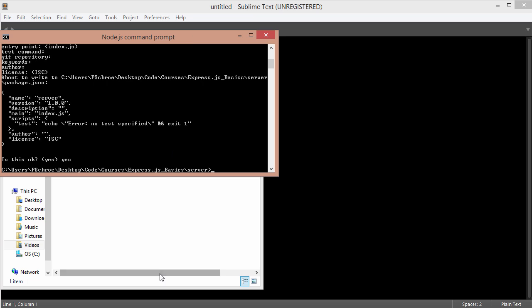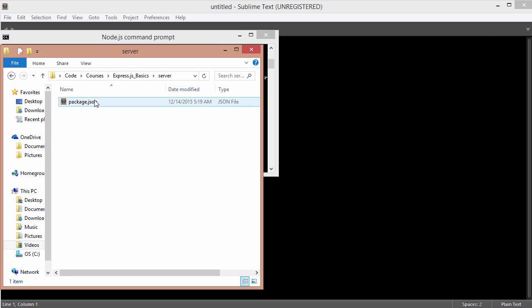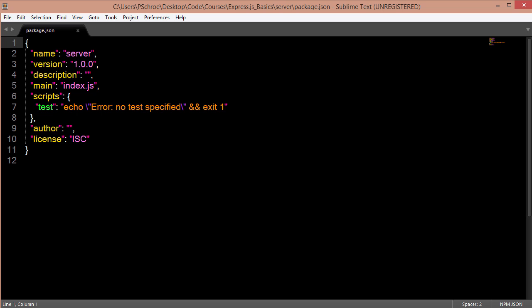So what this does is it creates a package.json. And the reason why I like to create a package.json initially is so that I can use the dash dash save flag when I'm installing any packages. So currently we don't see any packages installed.